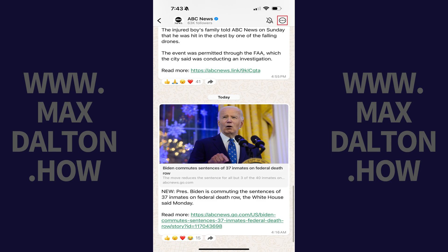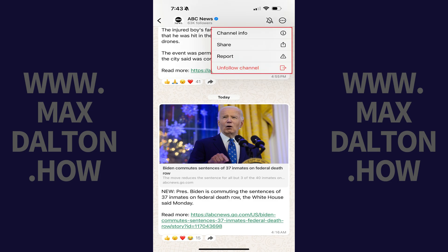Step 3. Tap the ellipses at the top of this screen. A menu opens. Step 4. Tap Unfollow Channel.